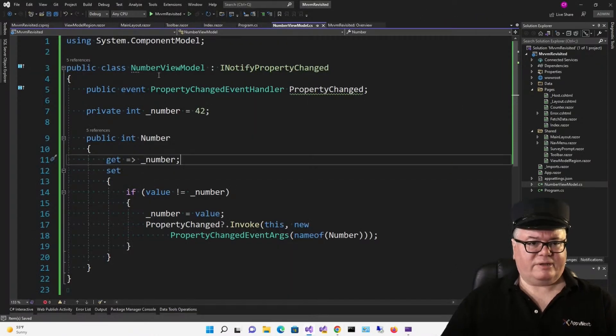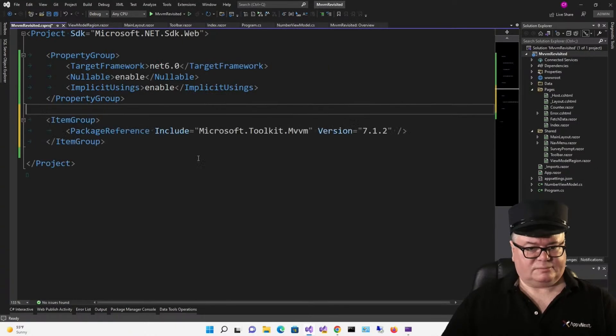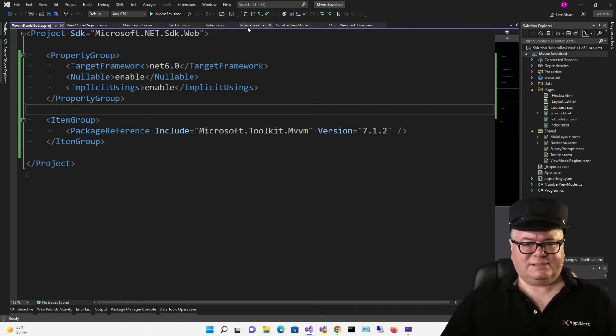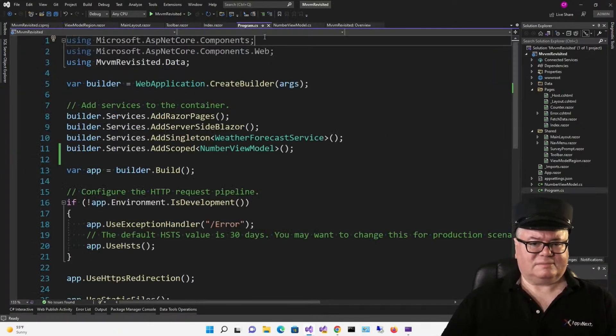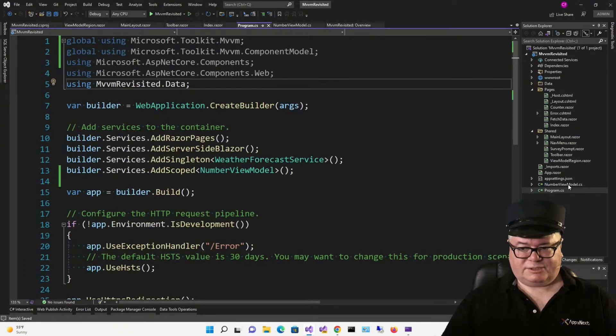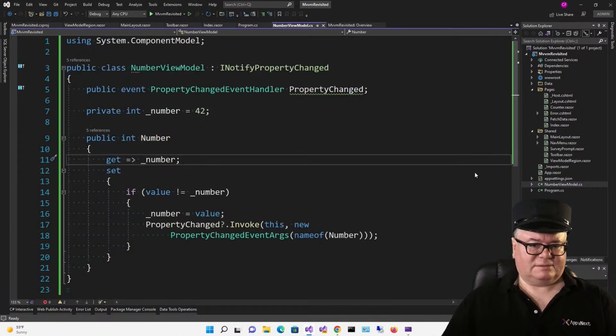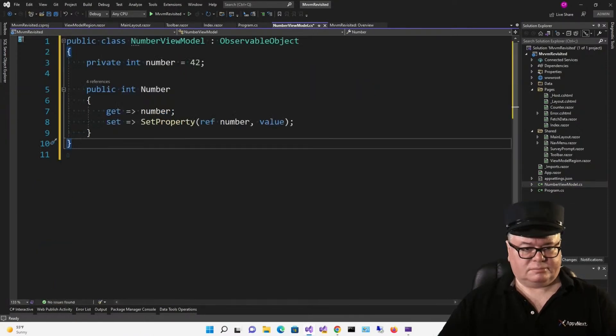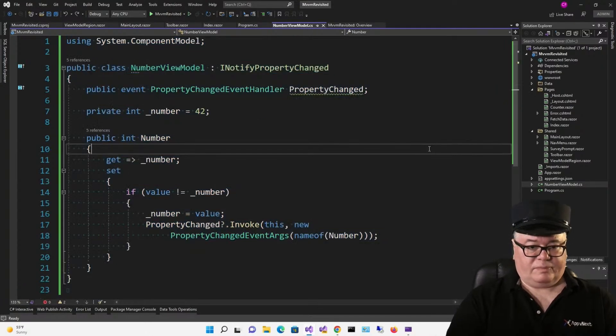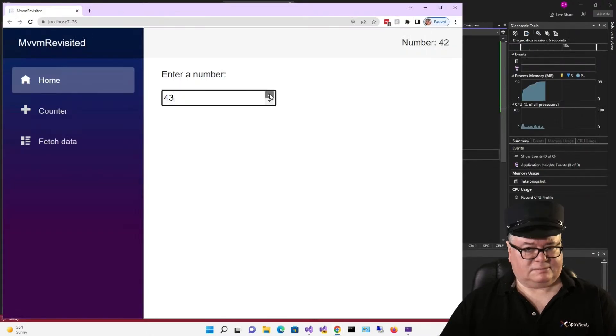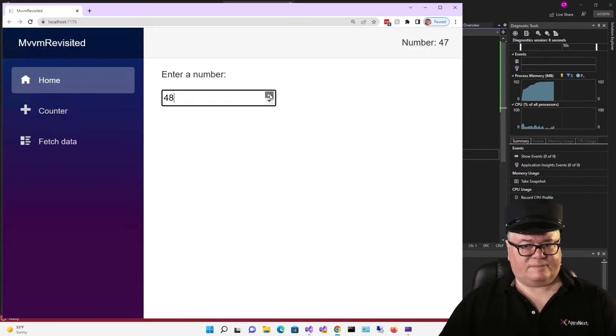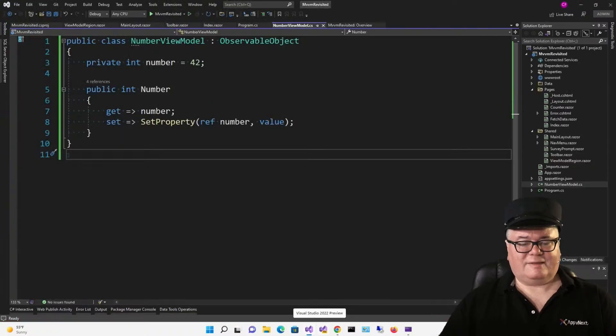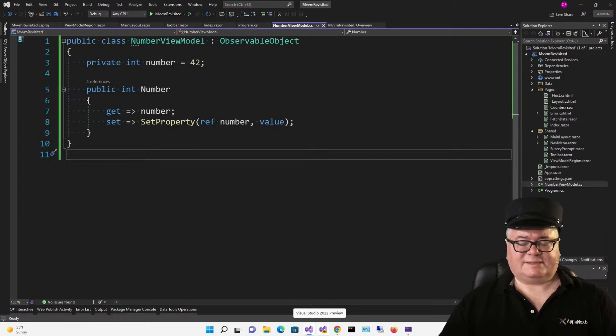So, I'm going to go to my csproj file and add the package right here. All right, Microsoft.Toolkit.MVVM. Now, I'm going to add a couple of global usings. And we can change the NumberViewModel like this. So, that's not bad, right? From this to this. Well, let's see if it works. Certainly does. I like this approach. I really like it. Except for the fact that I have to use a base class for my ViewModels.